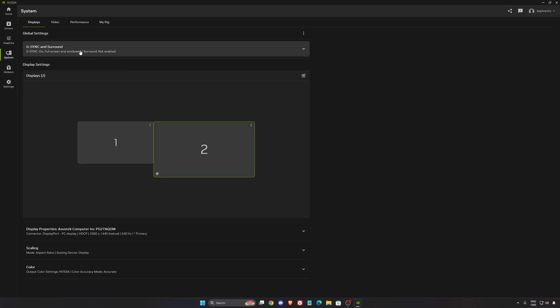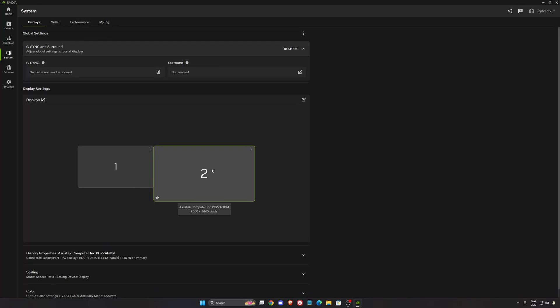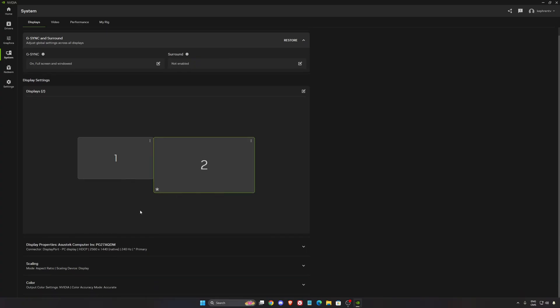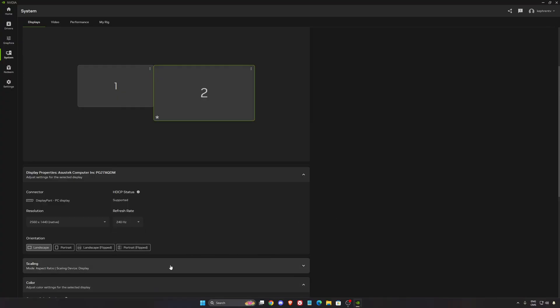In the system, make sure you're using G-Sync if you have a compatible monitor. I'm using on at full screen and window on my second monitor. Make sure you're using your native resolution and the highest refresh rate from your monitor.